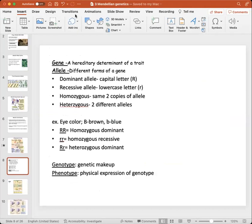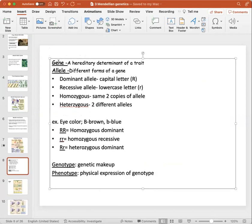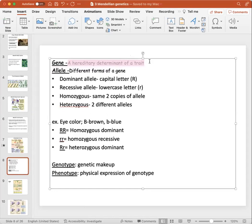A little bit of background vocabulary and terminology you're going to want to hold on to throughout the whole genetics course. Starting off with a gene, which is a hereditary determinant of a trait. Just go with this definition here.